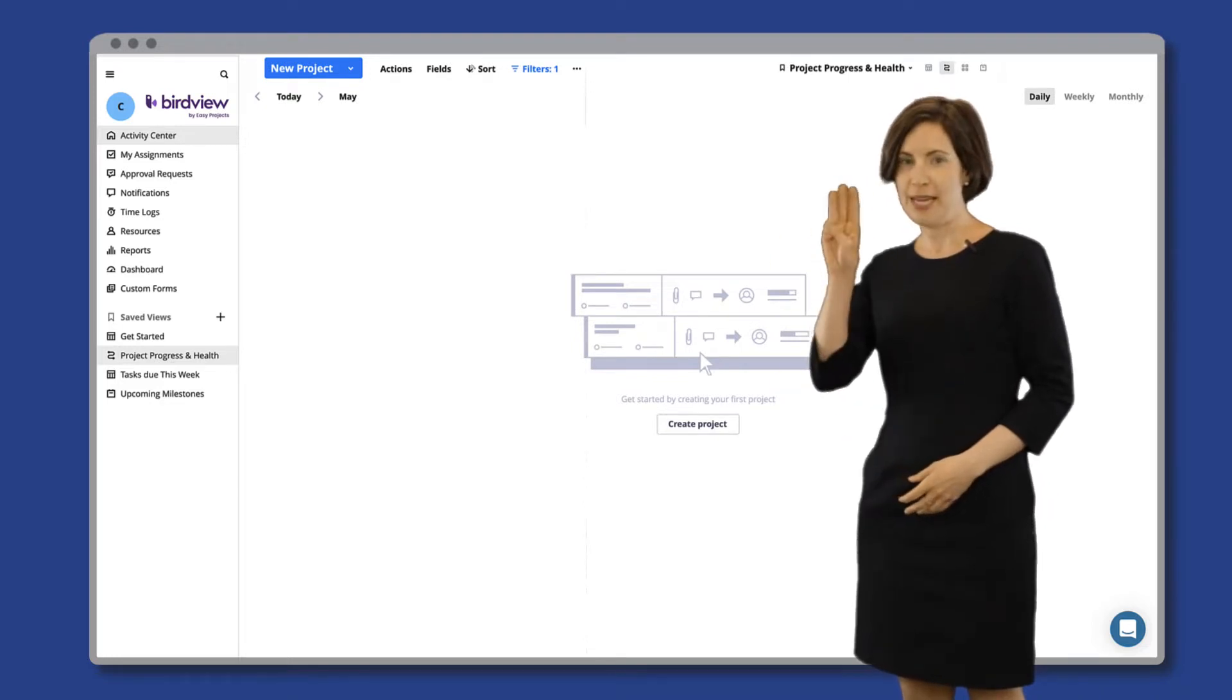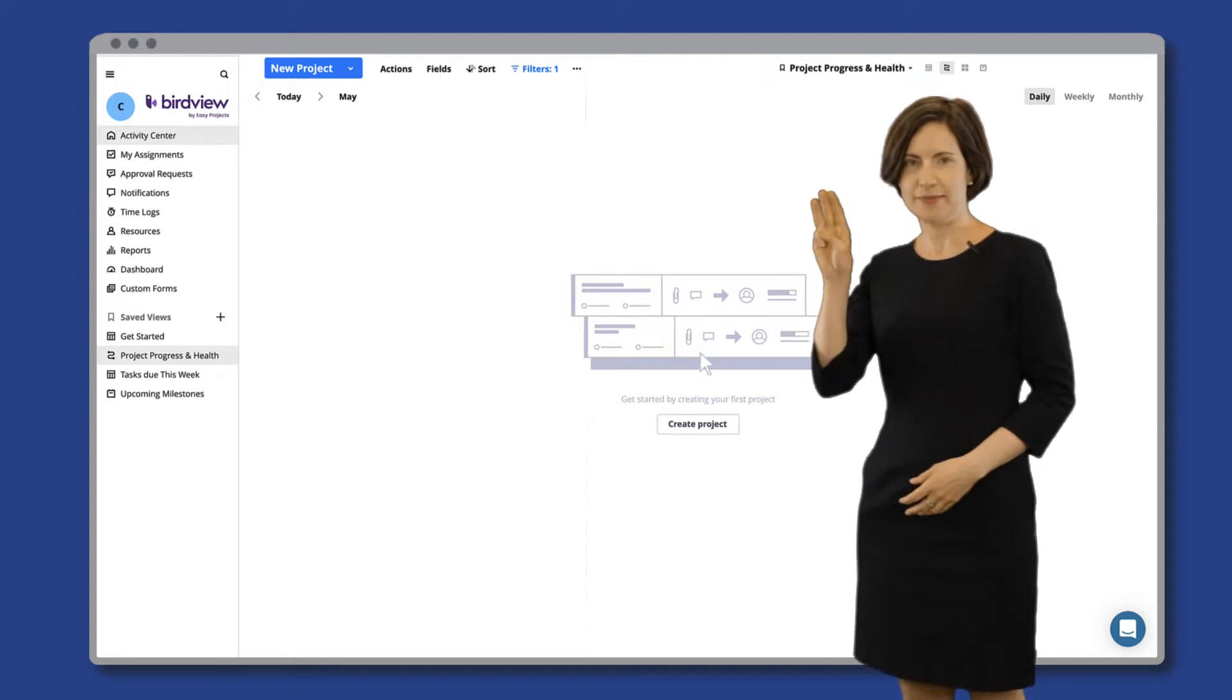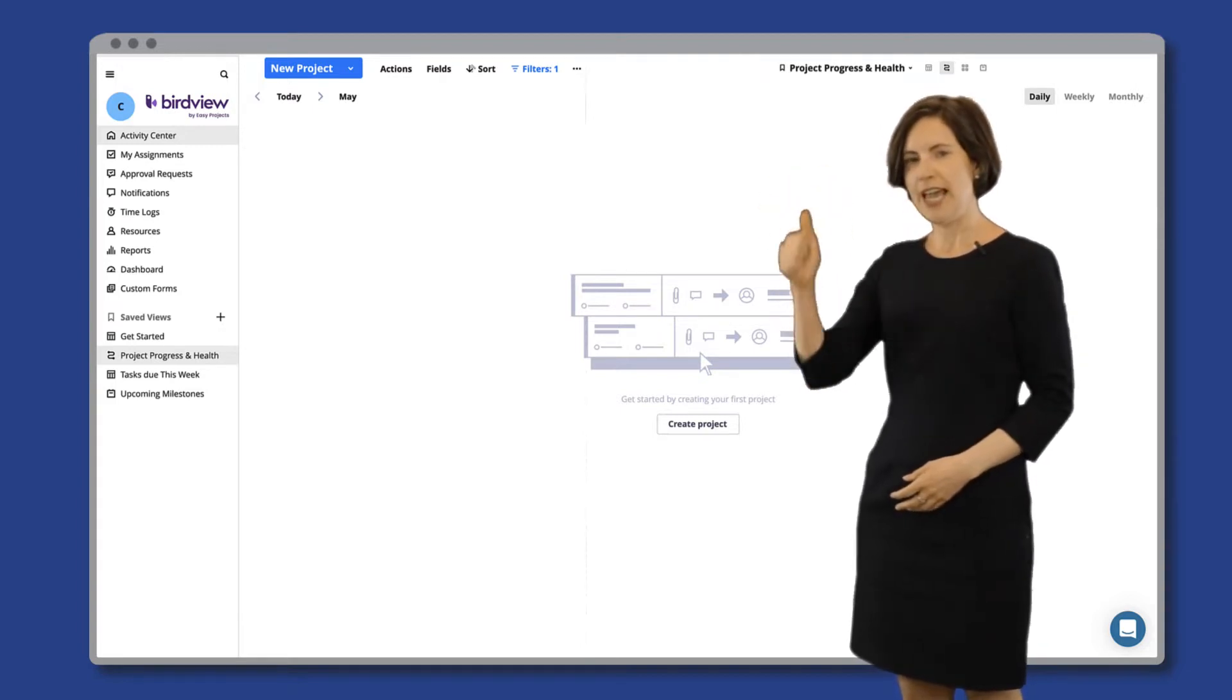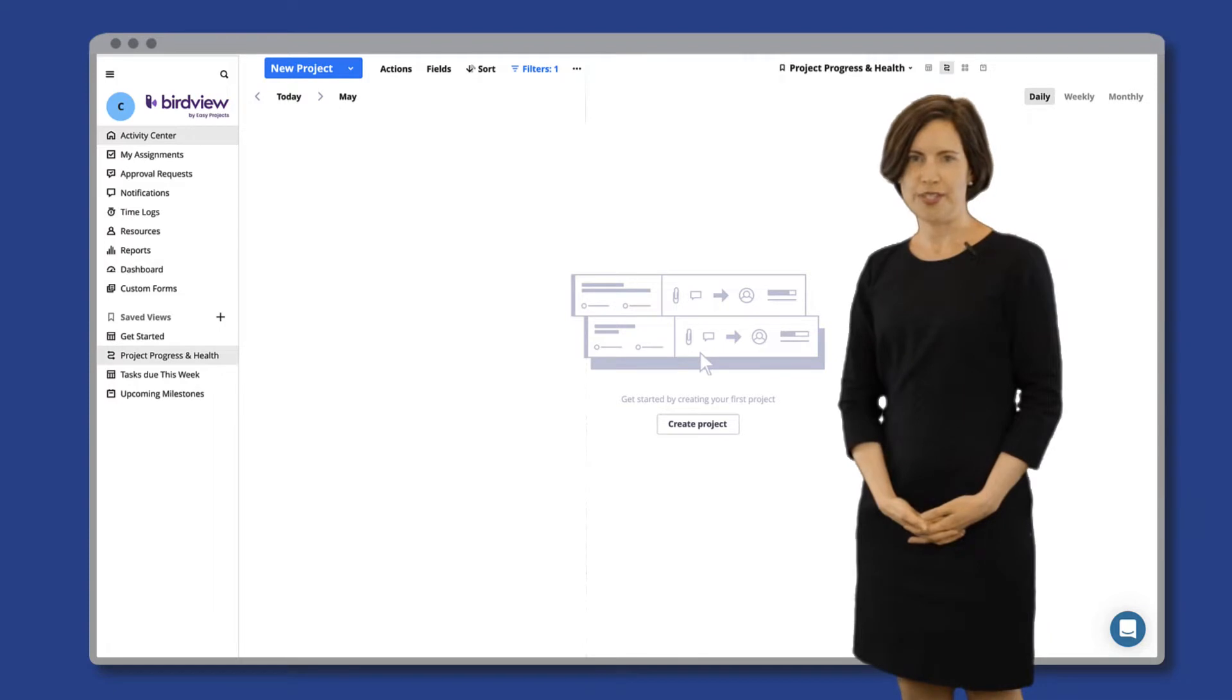In three steps, I'll show you how to add a project, a task, and an assignee. The main screen behind me is called the Activity Center and it's where 90% of your work is done.